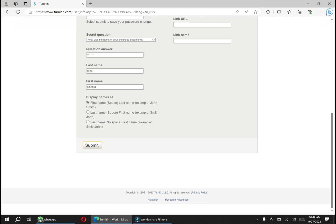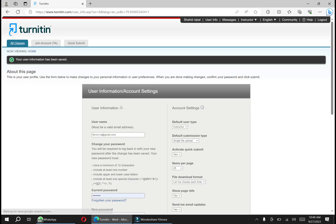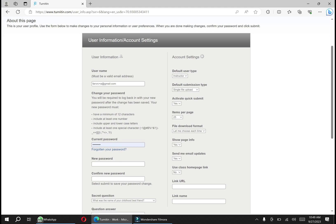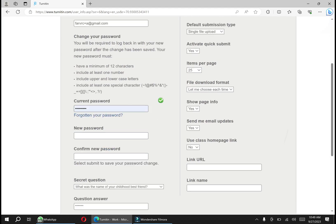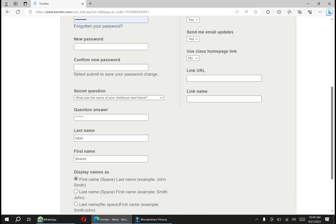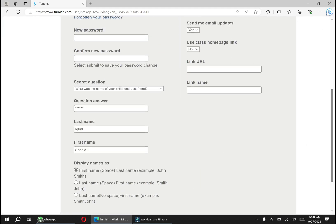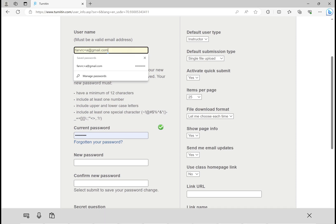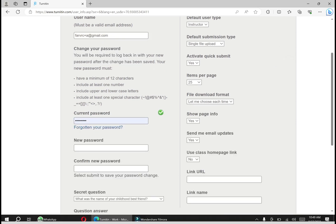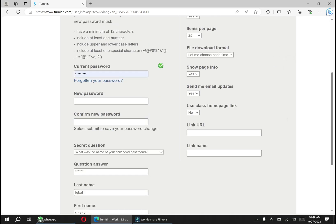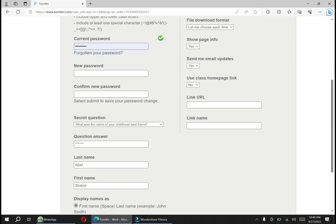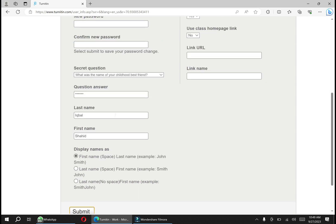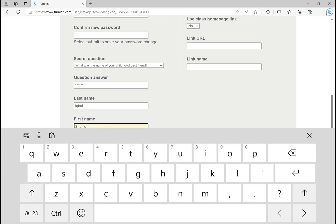After that, click on submit. Remember, if you buy an instructor account from Turnitin, you are not allowed to change its security question and email ID. Don't ever change these two things, otherwise your warranty will be lost. You can change your password if it is your personal account, and you can also change your first name and last name, but never change security question and email ID.